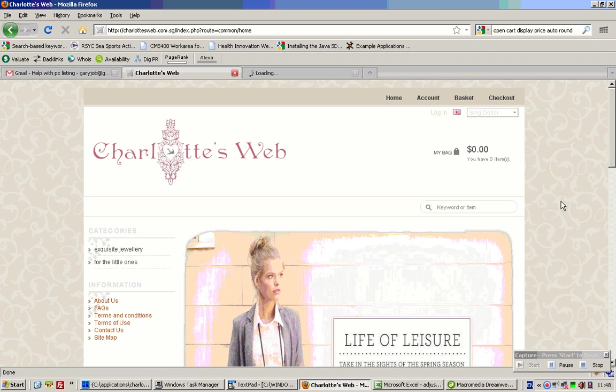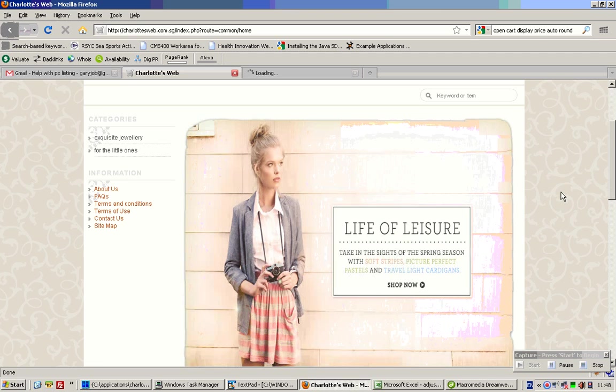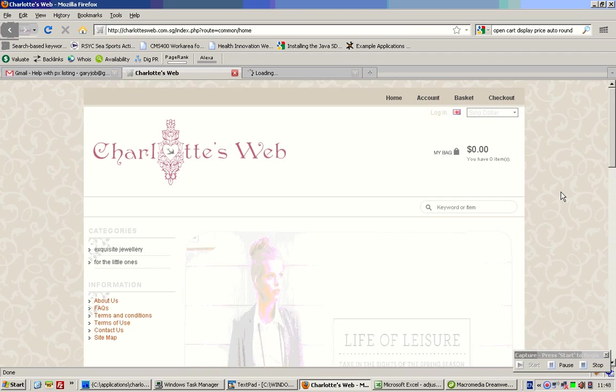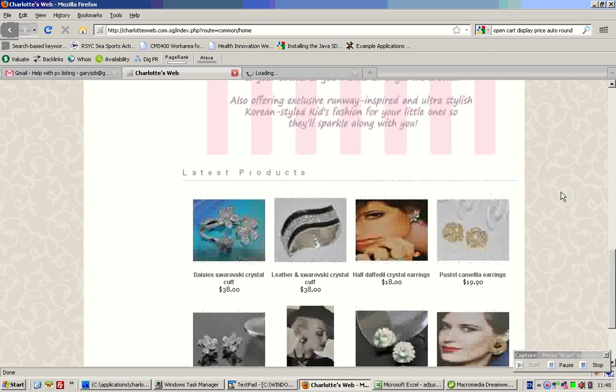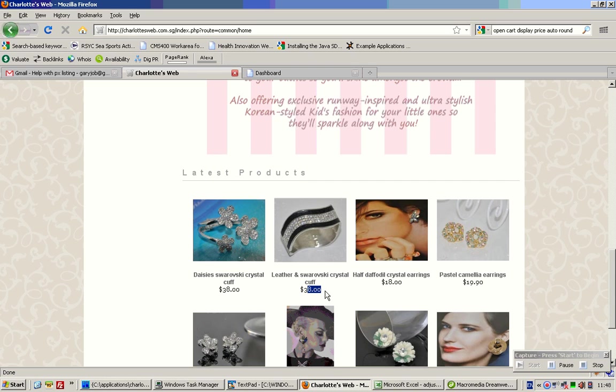Hi Ivy, this video will show you how to change the display prices from 0 decimal places to 2 decimal places as you see over here right now.